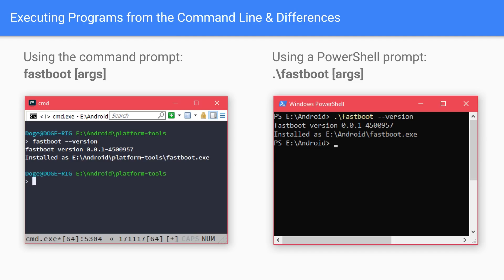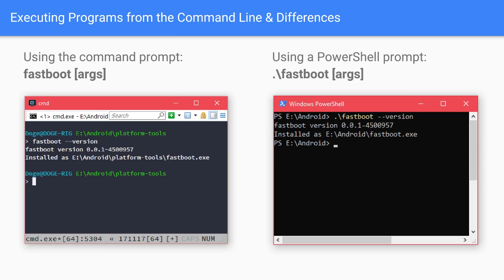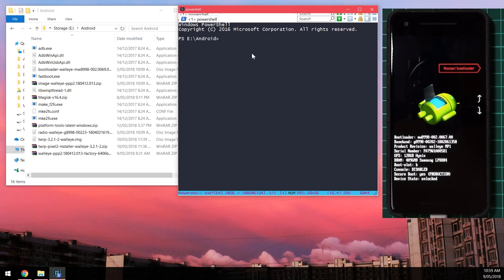There are different ways to run programs depending on your shell. In Command Prompt, you don't need any prefix. In PowerShell, you need to prefix with a dot and backslash — you can autocomplete this by pressing Tab. In Terminal, use dot and forward slash. This is a security function in PowerShell and Terminal, so depending on which shell you're using, you may need to append different things before running Fastboot.